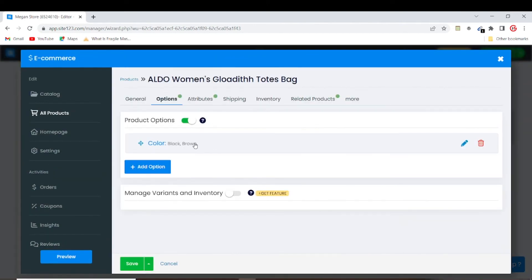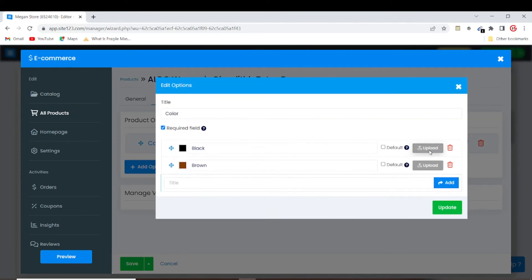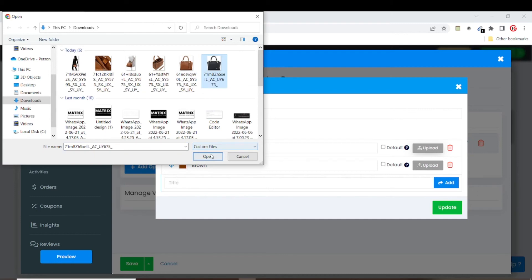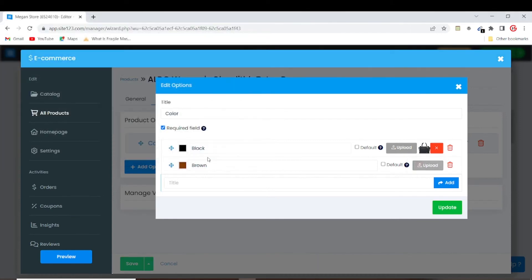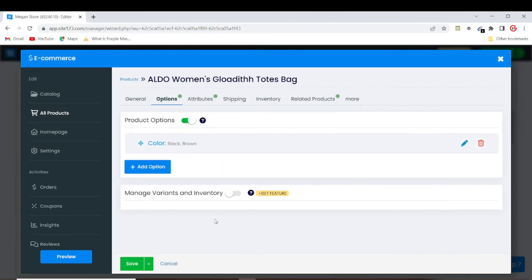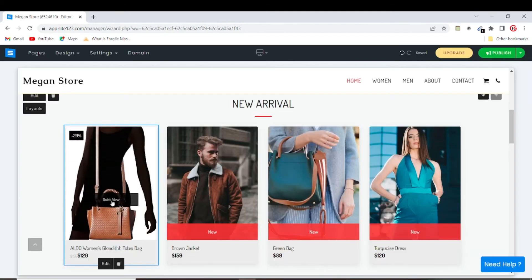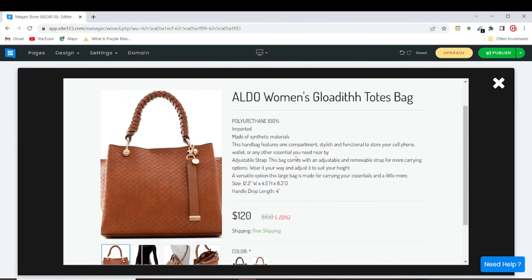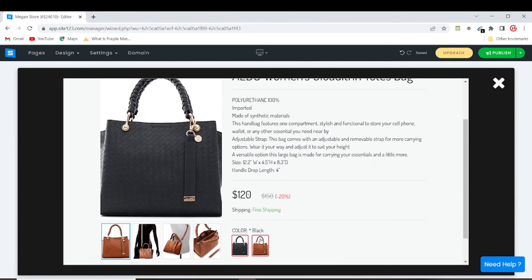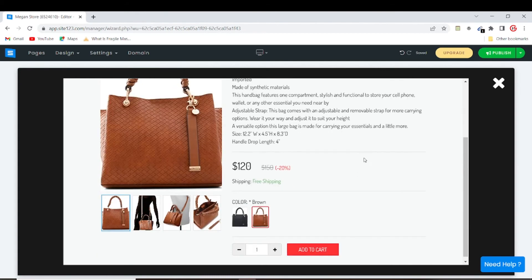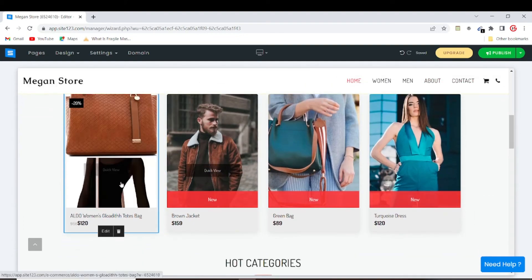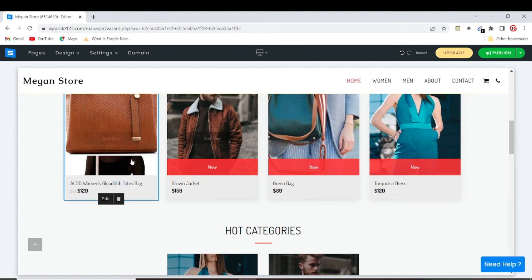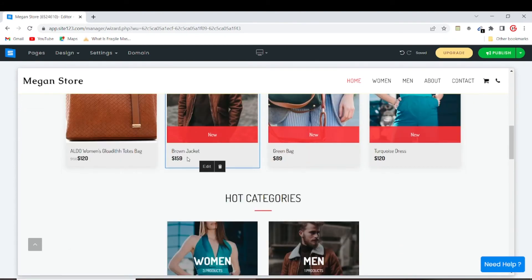In the options, I'd like to upload the actual black version of the bag image and the brown version. So when a customer clicks on a color, the corresponding image appears. I'll save it. Now the black and brown variants display correctly — that makes a lot of sense so our customers can shop easily.